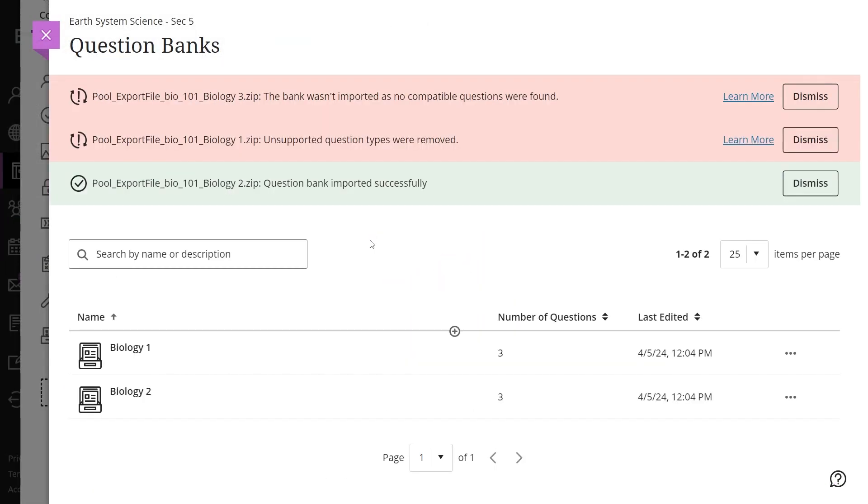Once the file is imported, instructors will receive a success notification upon a successful import. The most recently imported bank will appear at the top of the list.